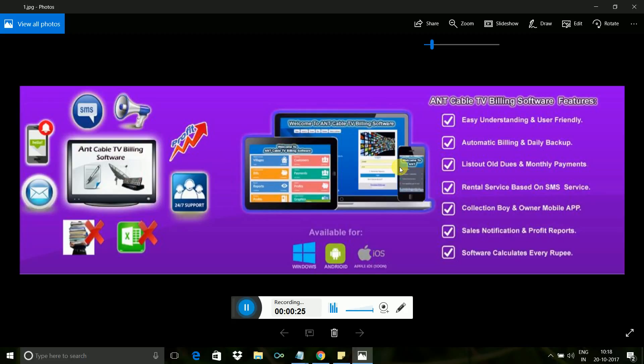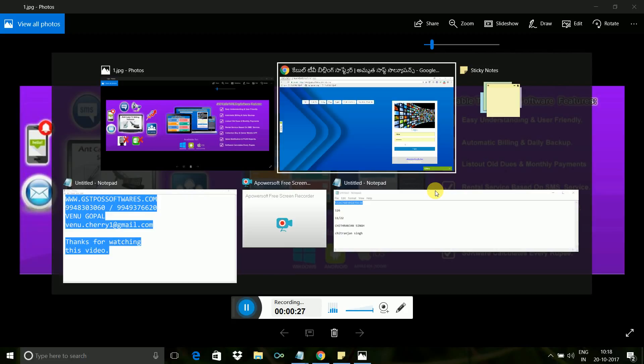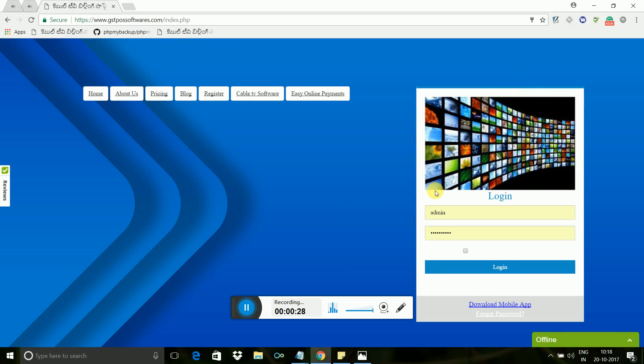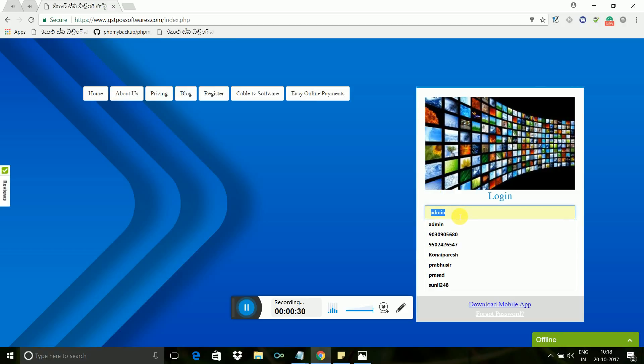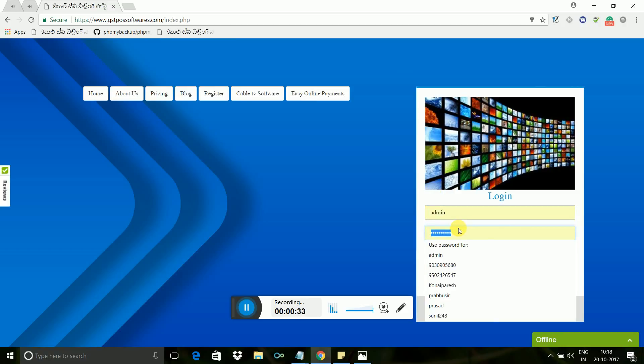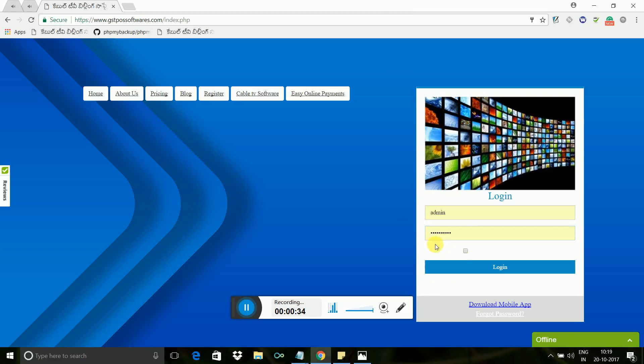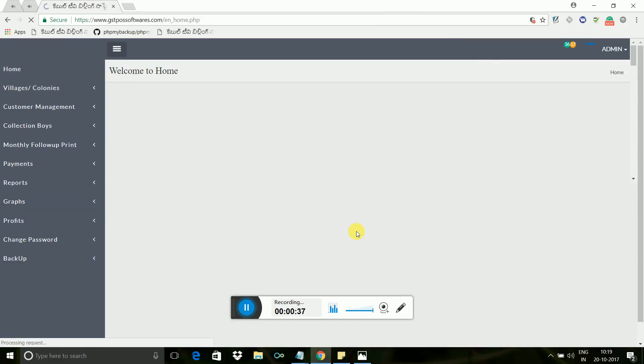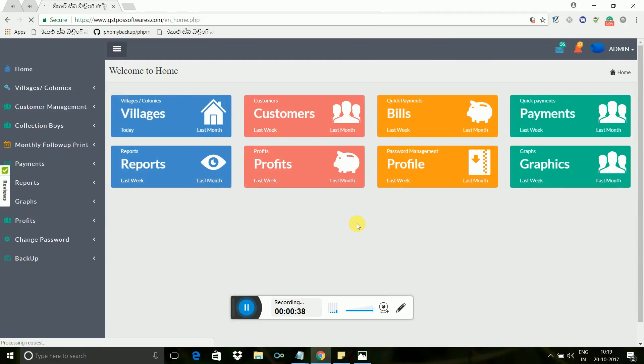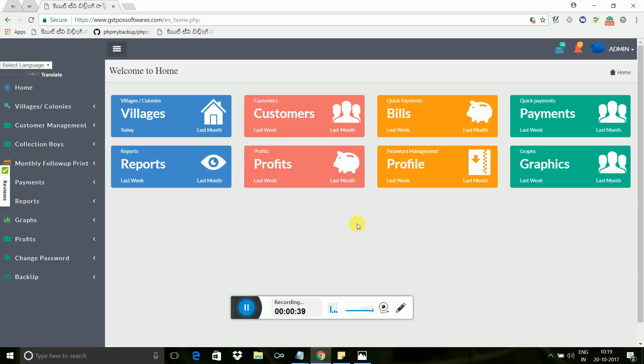This is the login screen where you are going to start. Enter your username and password to login into the home screen. Let me enter credentials, and here we go. This is your cable TV billing rental software home screen.